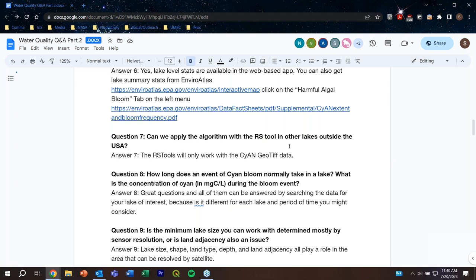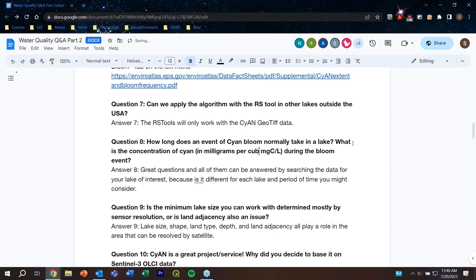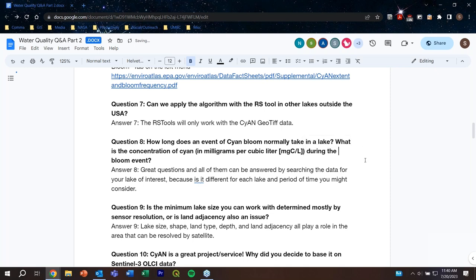How long does an event of cyanobacteria bloom normally last in a lake? Lakes are very different and blooms can also be very different. Sometimes blooms might only last a day; sometimes they'll last for weeks or even months — it depends on the system itself, what's driving the bloom, and what will allow the bloom to dissipate. Regarding minimum resolution, you need at least three to four clear pixels in a lake, so it is limited by sensor resolution.